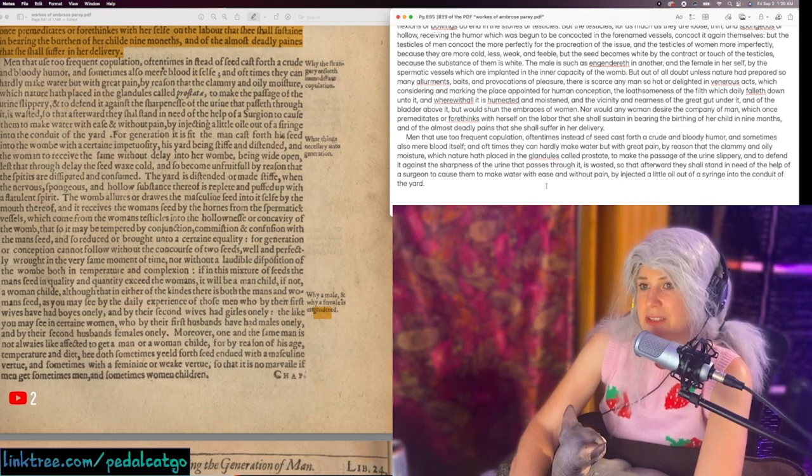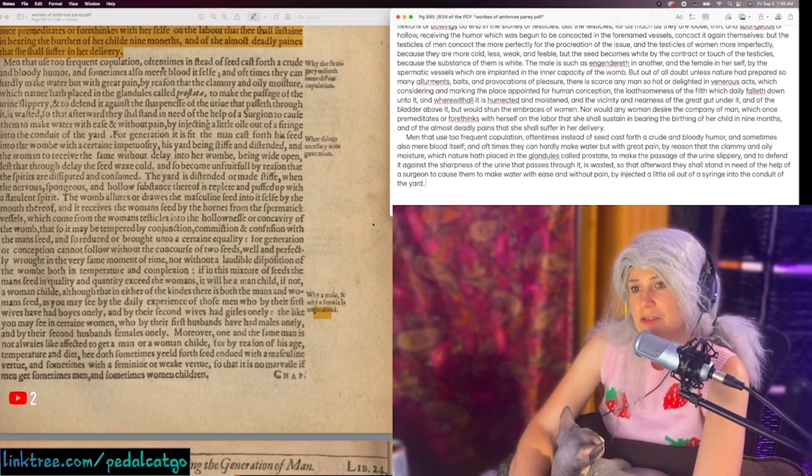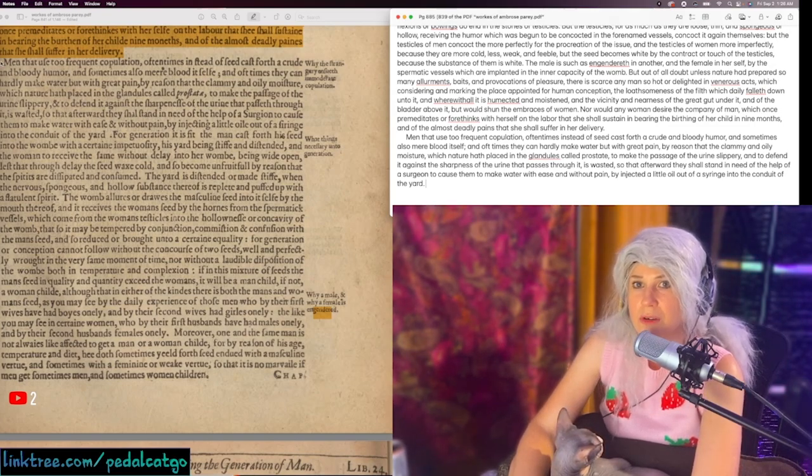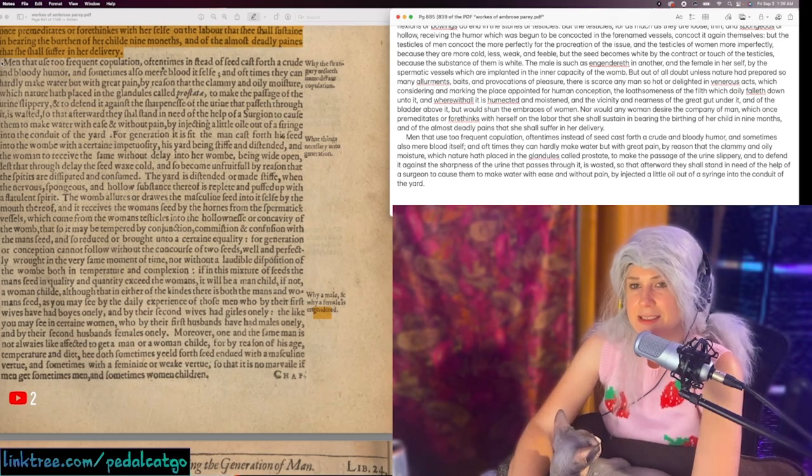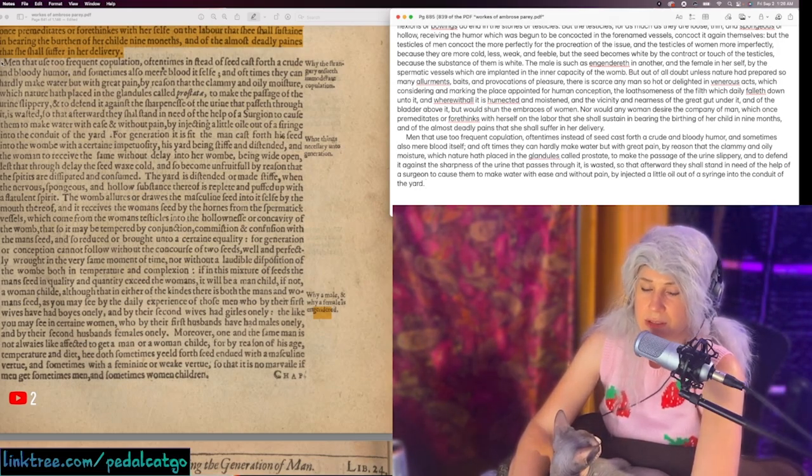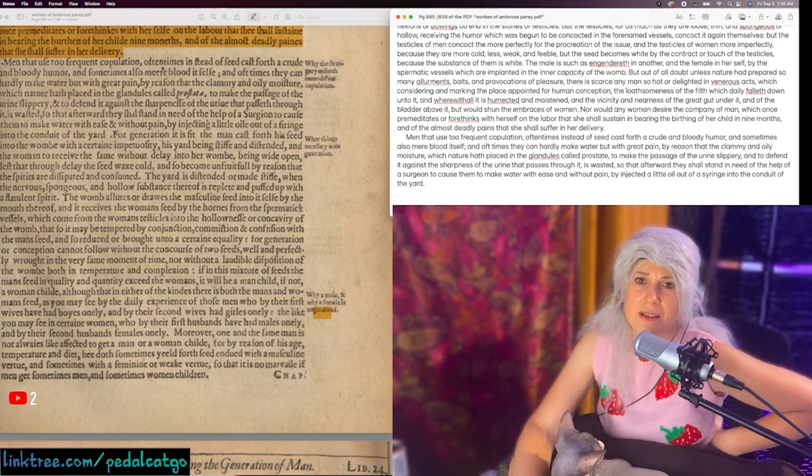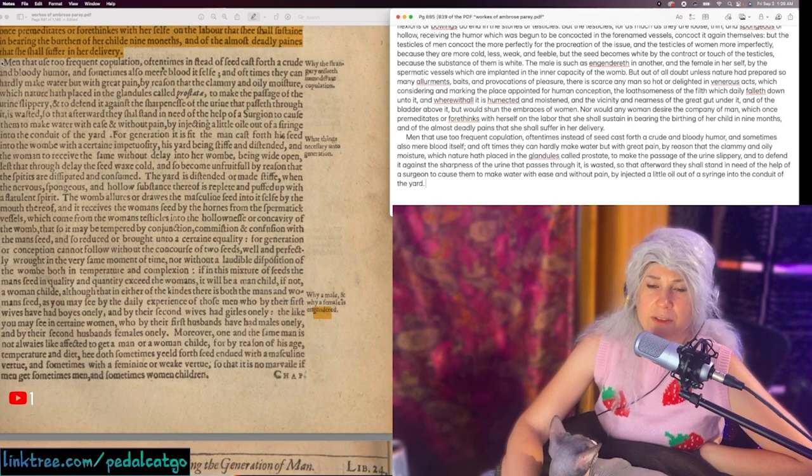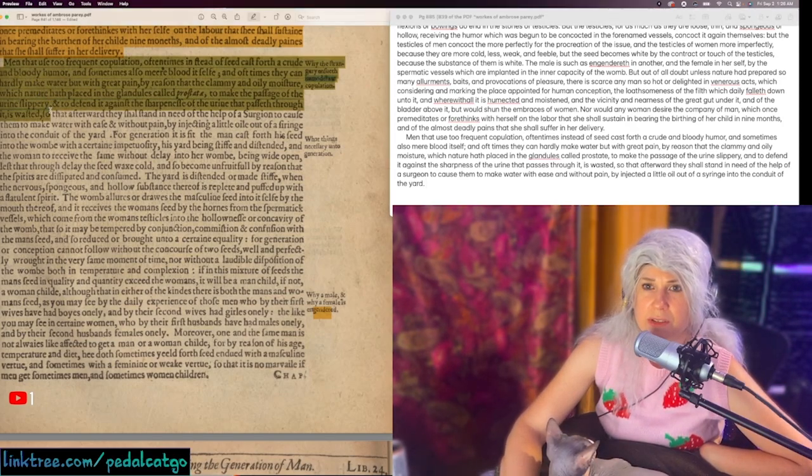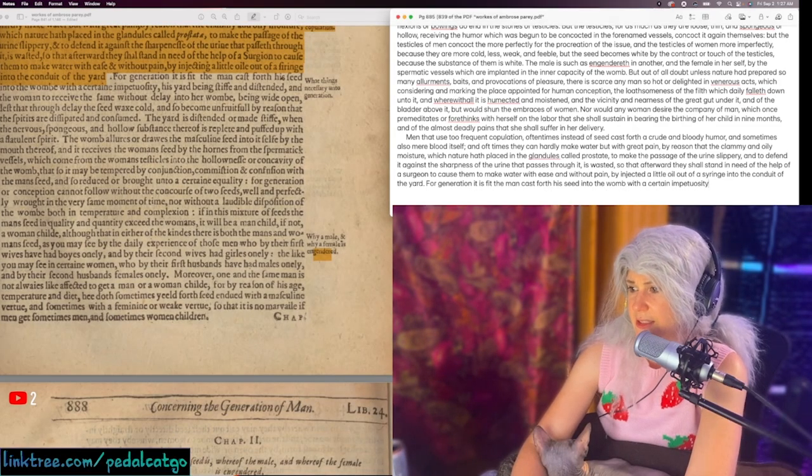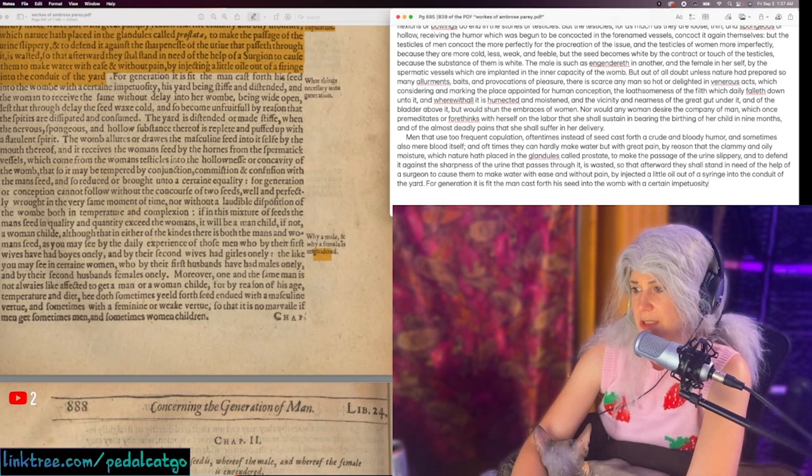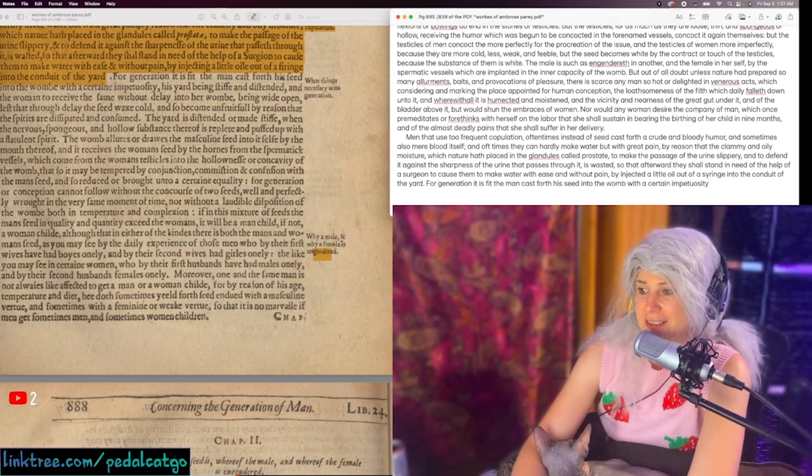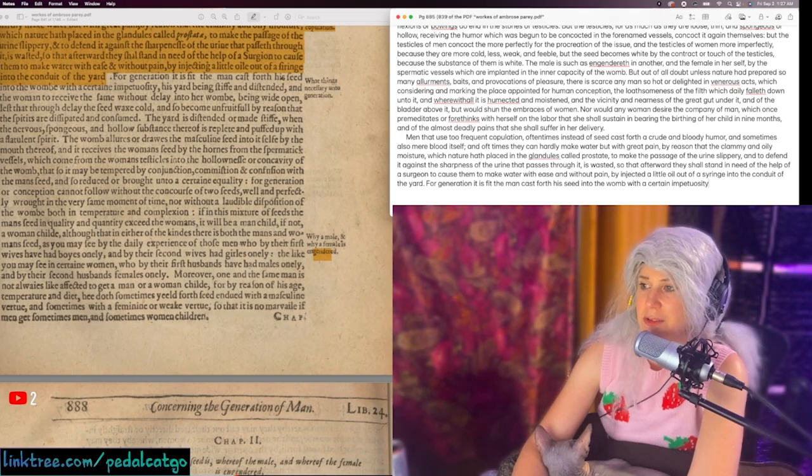He's saying that sperm, whatever liquids the prostate create, you need that stuff for your urine to come out and to defend it against the sharpness of the urine that passes through it. I don't know what his explanation is for women who have blood in their urine or women that can't urinate. He does talk about women having testicles on the inside. I think he's mistaking prostate cancer for too frequent copulation. That sounds about right.